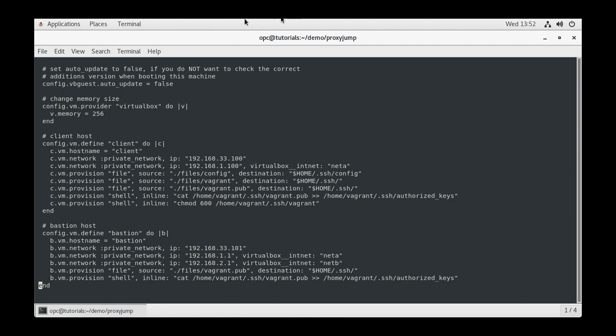For the provisioning statements, the file option is used to copy a file to the VM while the shell option will execute a command on the VM.